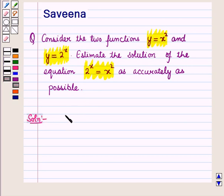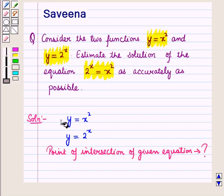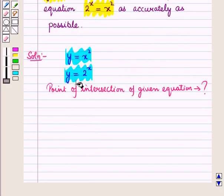Here we are given the system of equations y is equal to x square and y is equal to 2 raised to power x, and we have to estimate the solution of the equation 2 raised to power x is equal to x square as accurately as possible. It means we have to find the point of intersection of the given equations. We will obtain the solution by making a table of values and drawing the graph of the two equations.